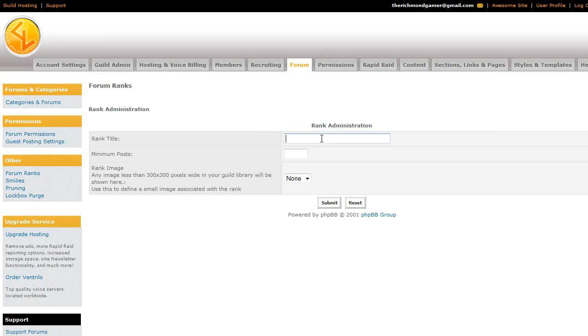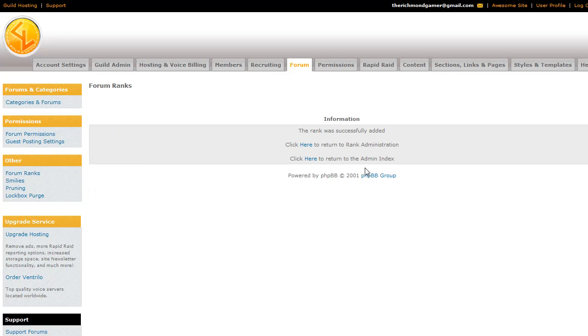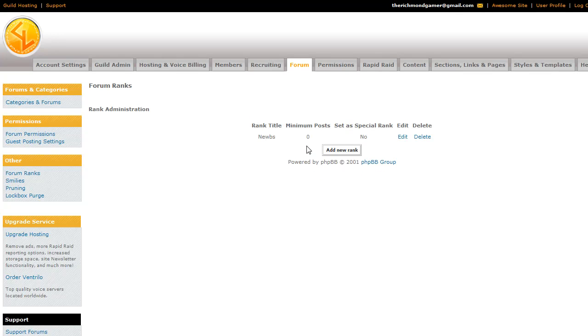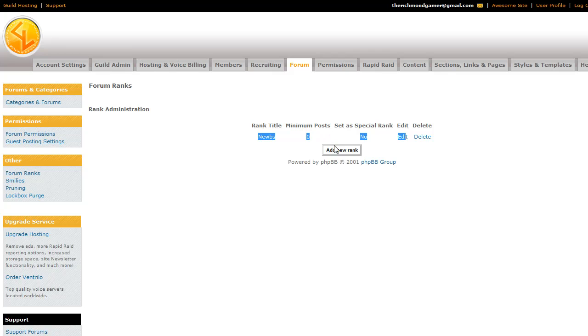So rank title: Noobs. And the minimum number of posts in order to be a noob, you have to have made zero posts. And this will display... Actually clicking the button helps. That was on me. Then you go back to Rank administration. And so anyone with zero posts will then display as a noob. And this just displays right underneath the user name on the forums.